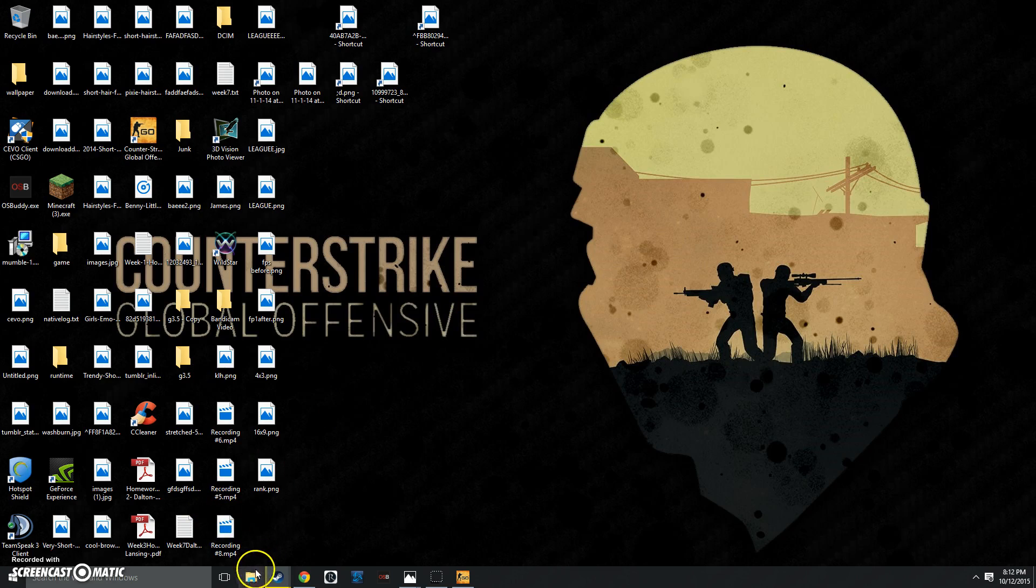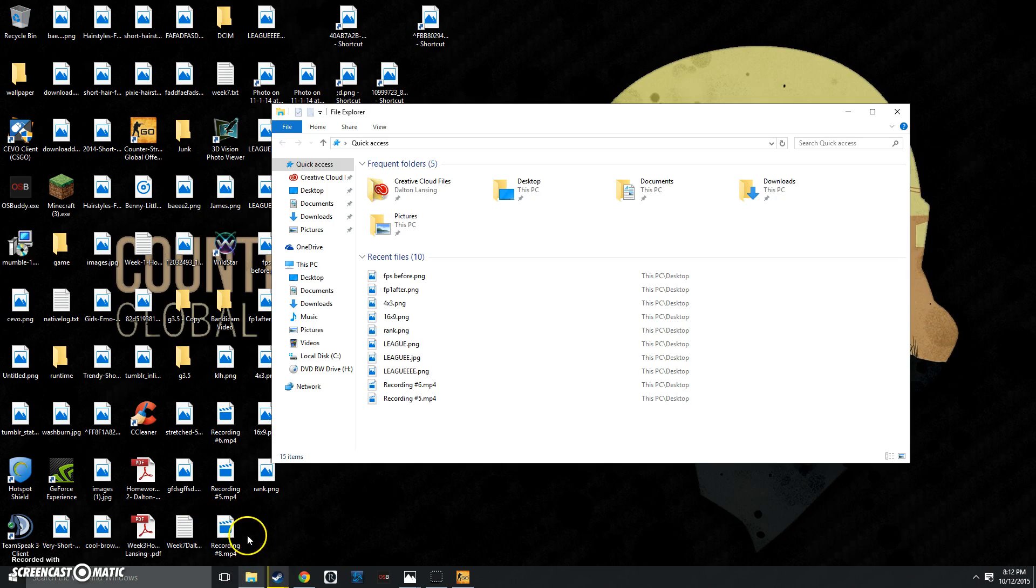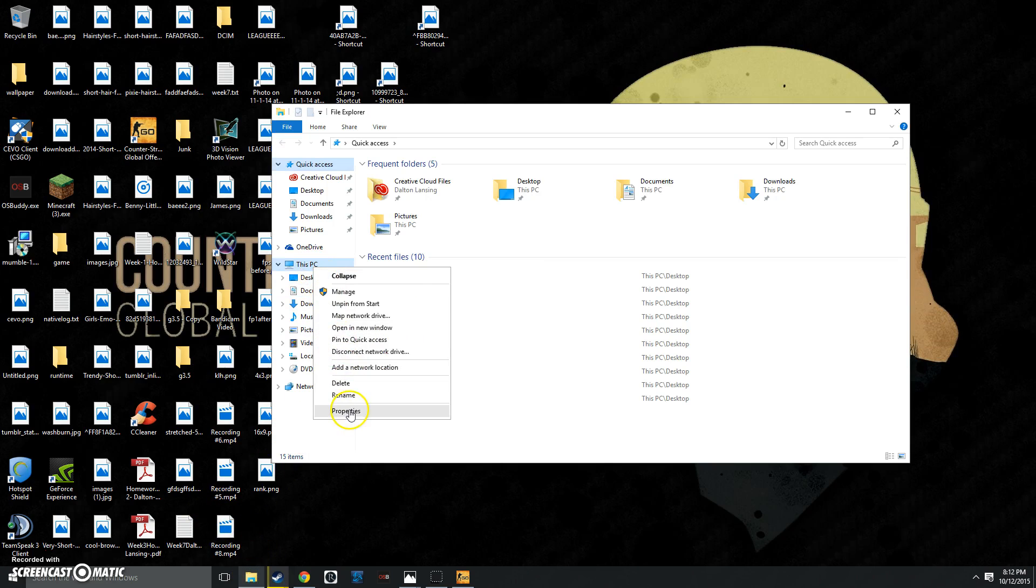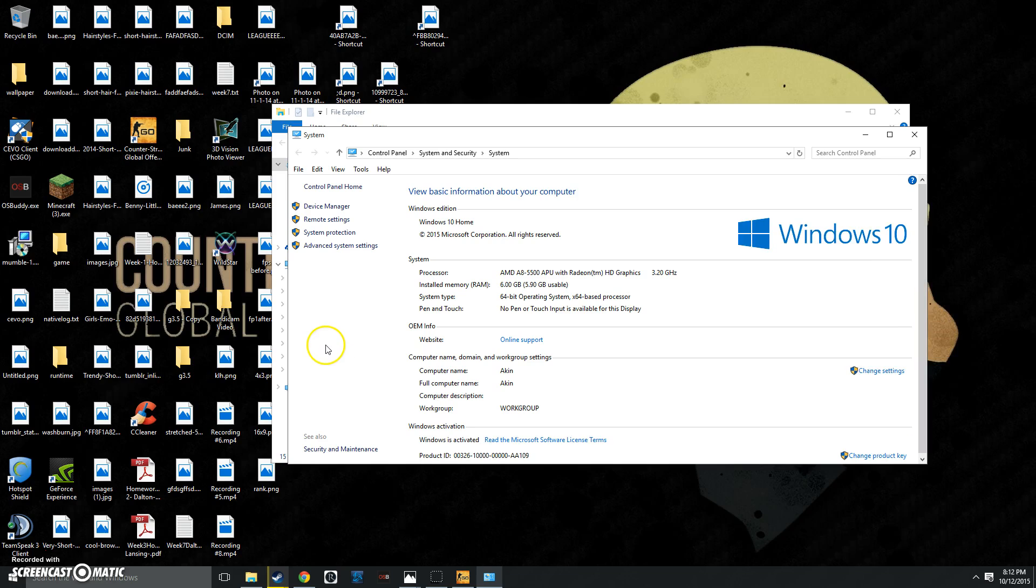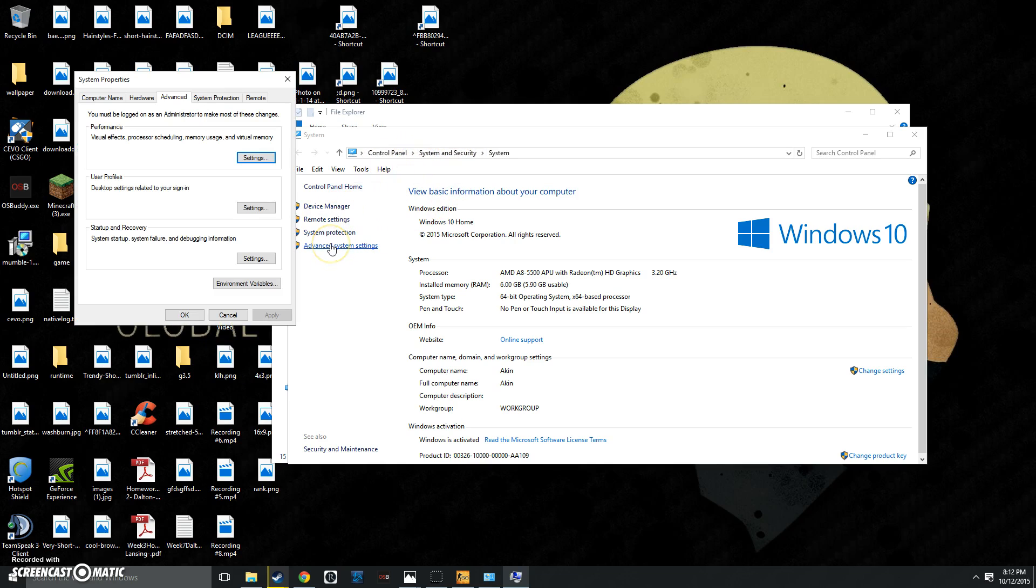After you have done that, you want to open this up again, click This PC, and click Properties. If you don't have Windows 10, you click on the Start button in Windows 7, right-click on My Computer, click Properties, and then this menu will pop up. Click Advanced System Settings.